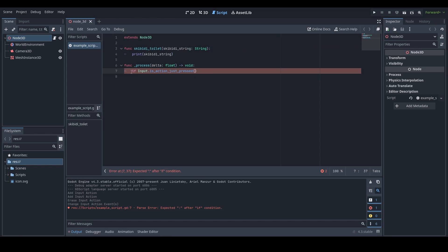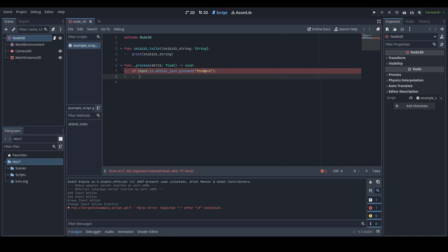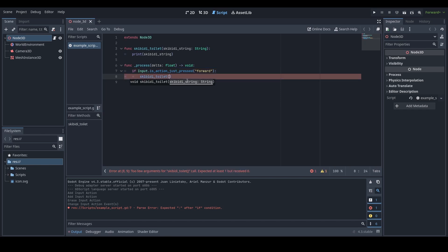Then we do the colon and indent, and if the forward action has been pressed, our skibbity_toilet function will run — so we write skibbity_toilet(). Now, because we have a variable in the parentheses of that function definition, if we don't enter a variable into the call here, we get an error: "Too few arguments for skibbity_toilet call, expected at least 1 but received 0."